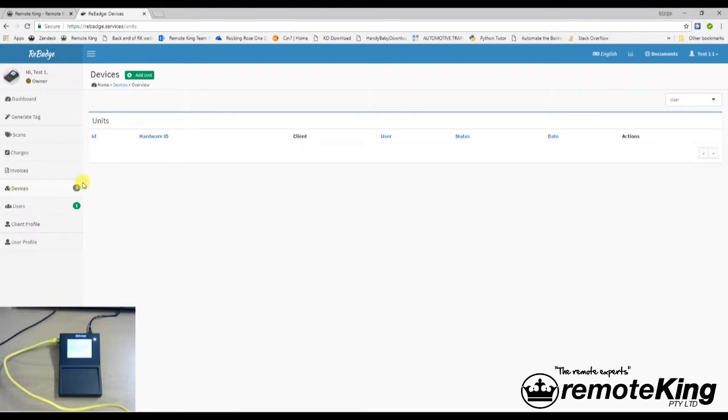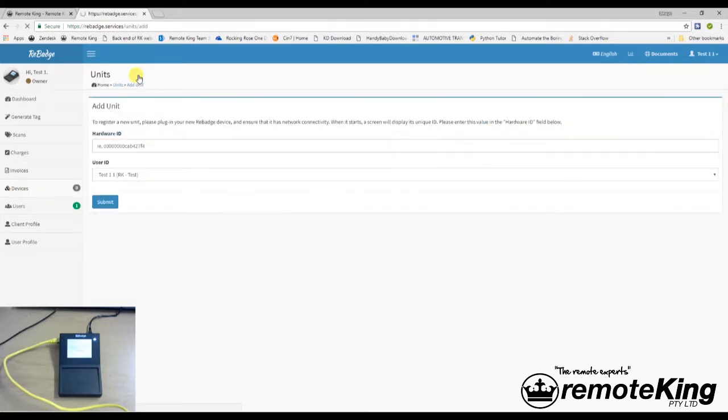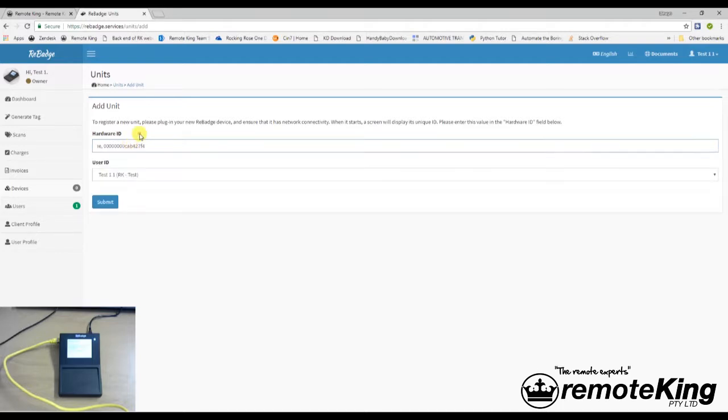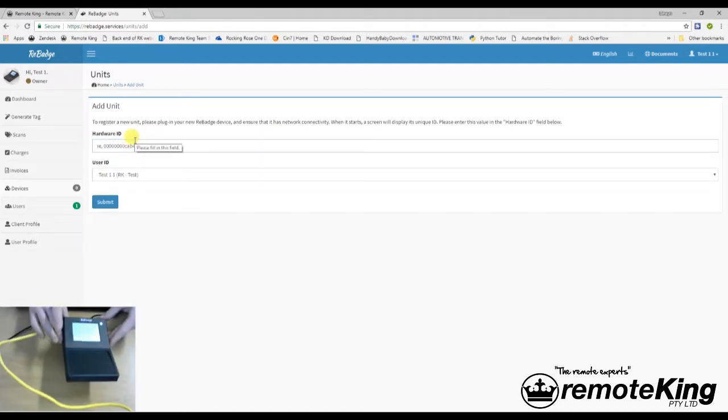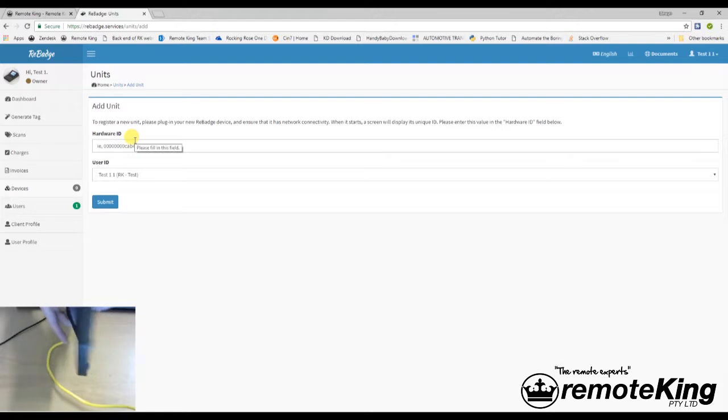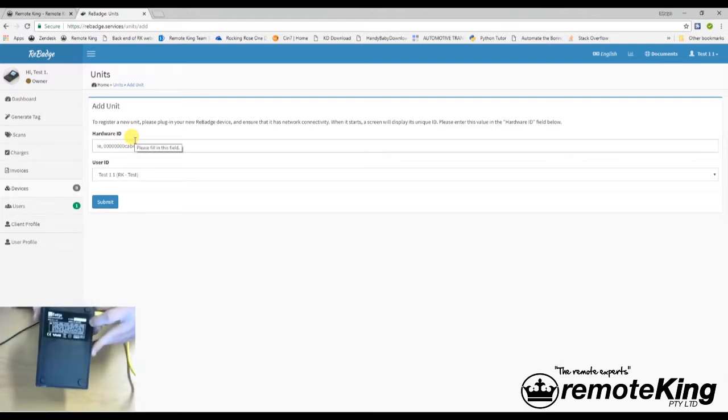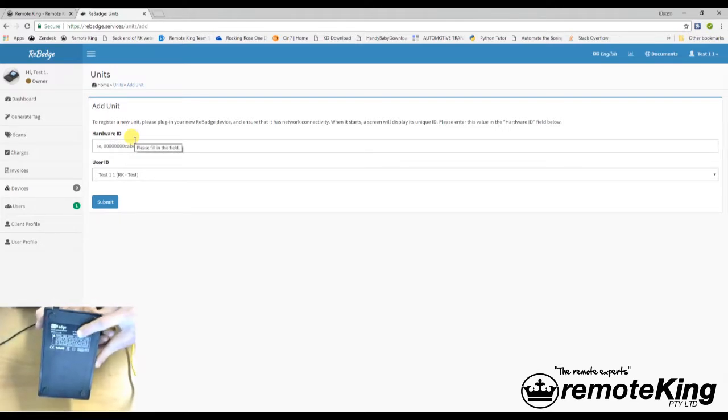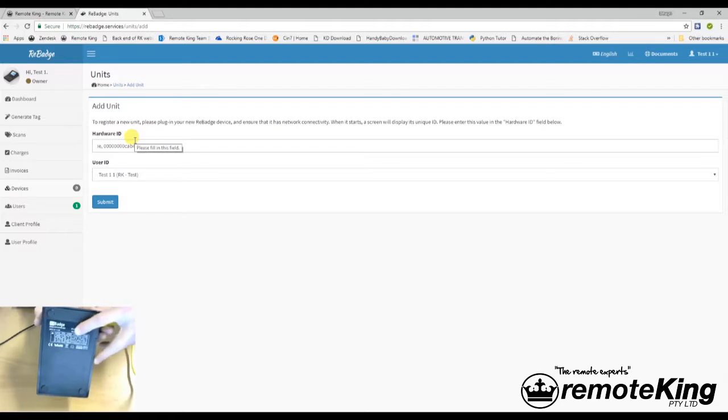It's going to want you to add a unit to the device. If we go add unit up the top right, or top left sorry, it's going to ask you to input a hardware ID. The hardware ID is listed on the back of the device. Directly on the back of the device here. There's a little white section strip right here, that actually says the hardware ID.